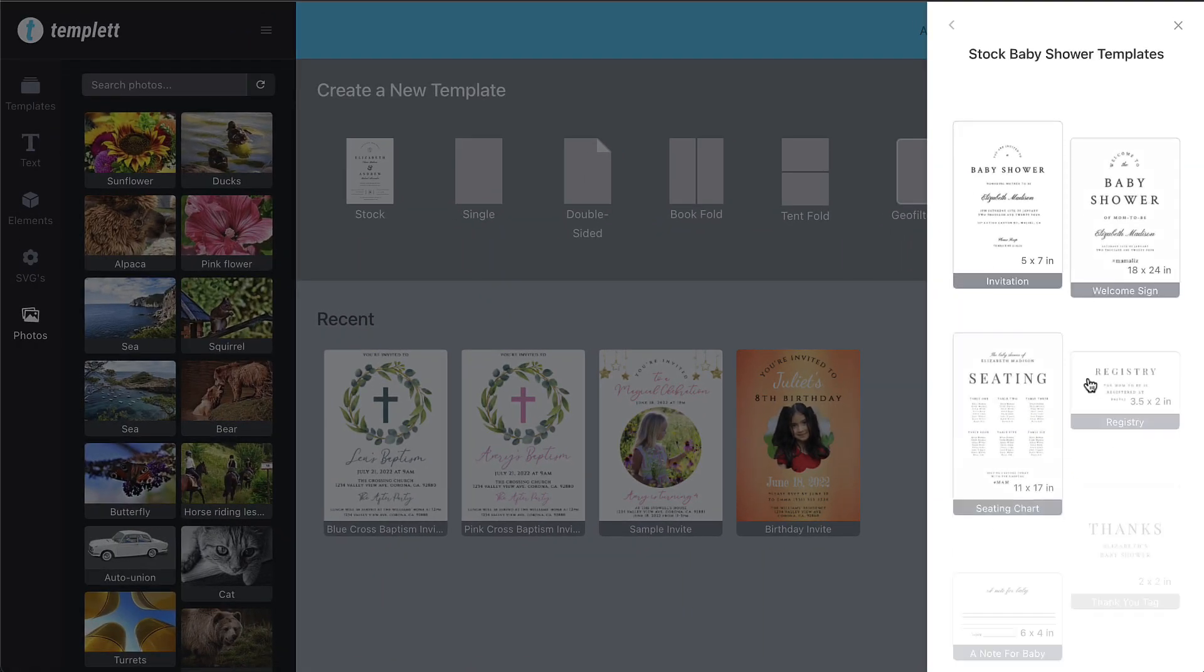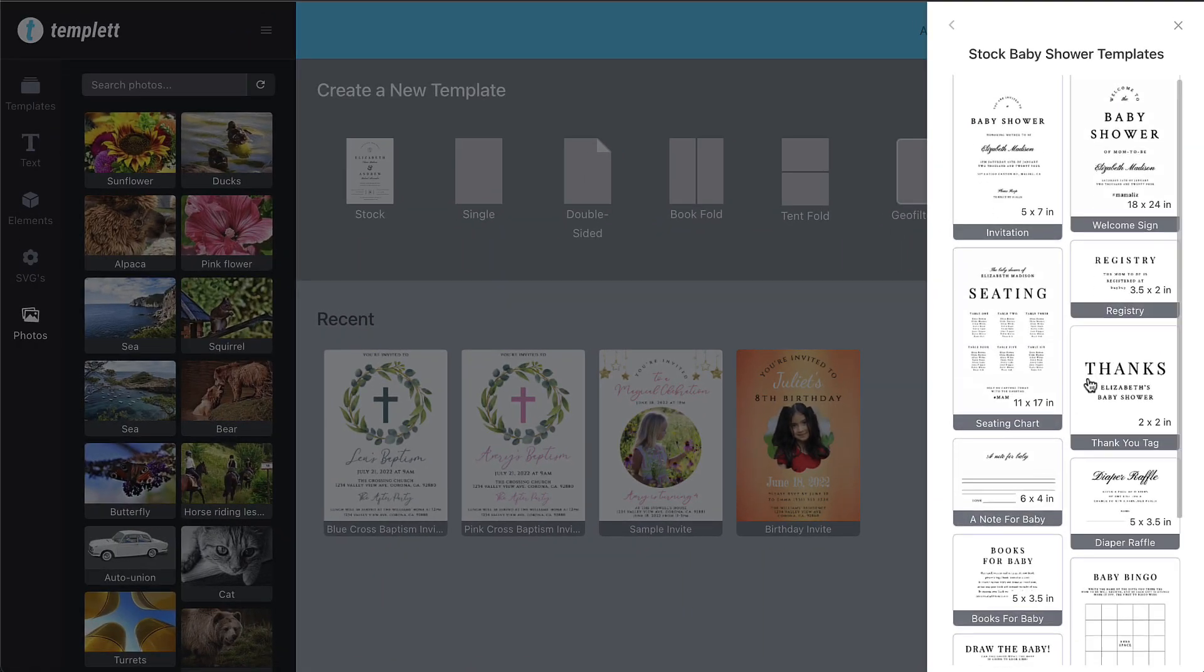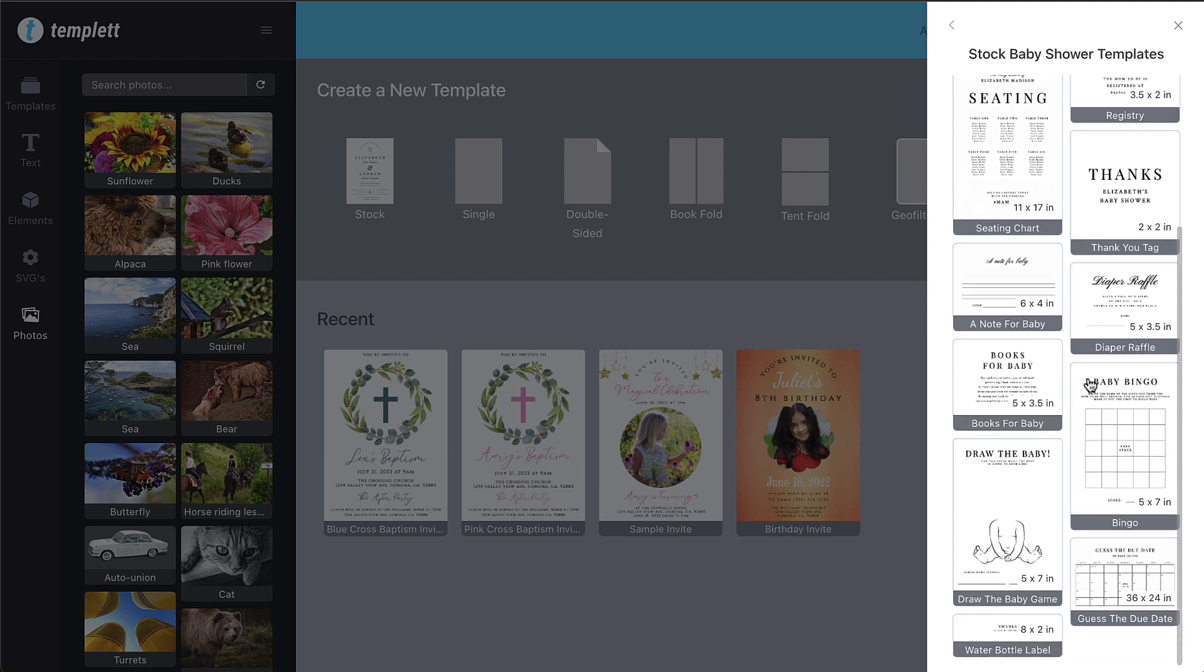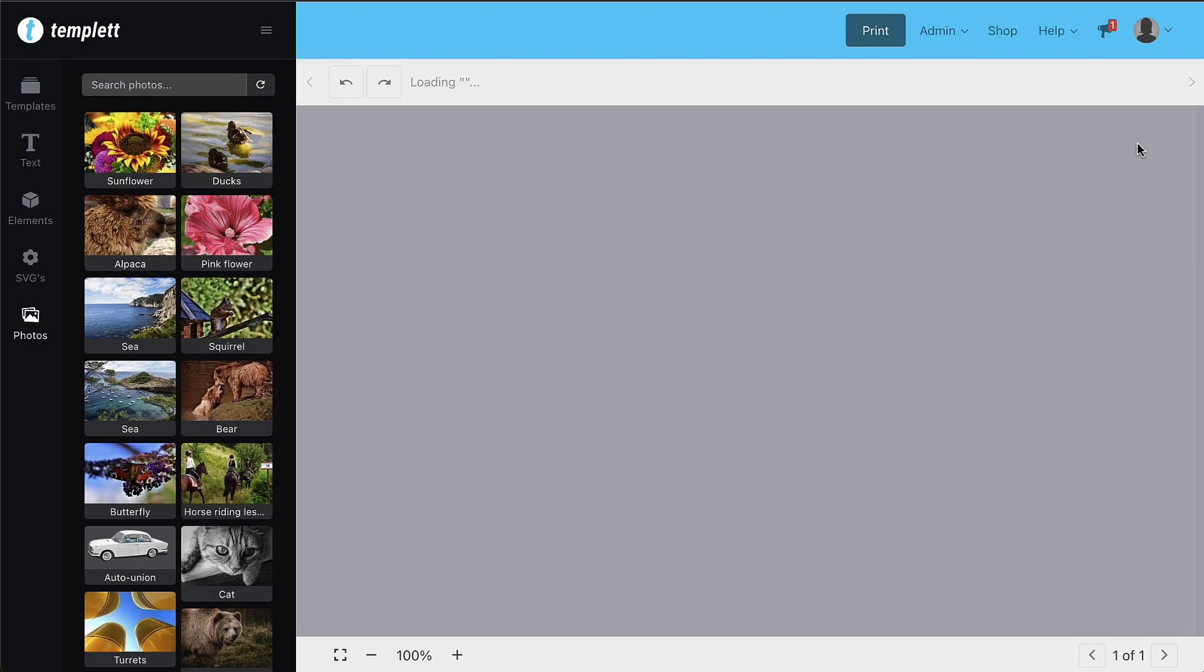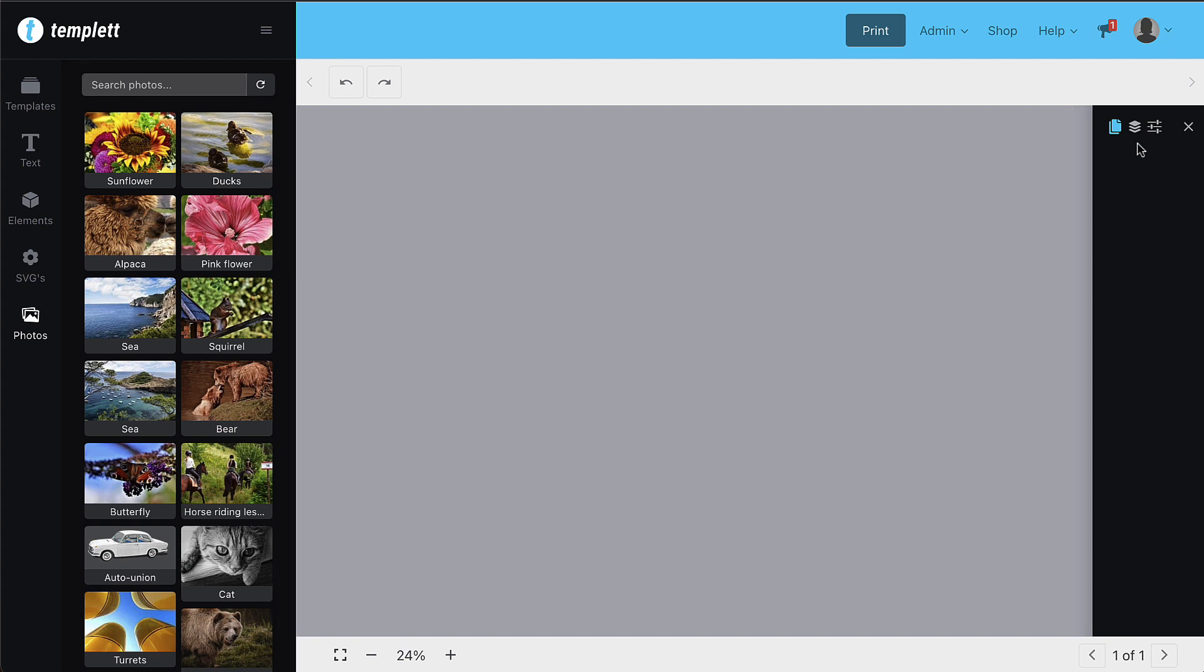Within each category, you have multiple templates to use that showcase a beautiful simple layout. This takes the guesswork out and allows you to do the fun part.